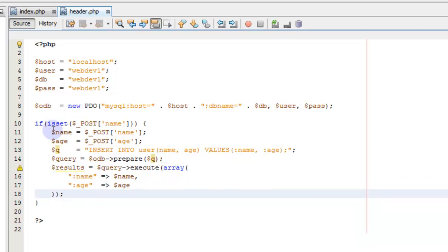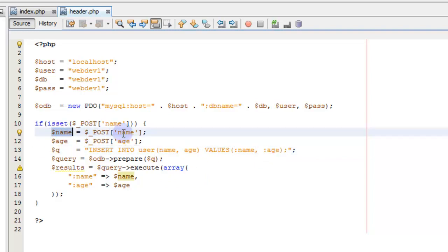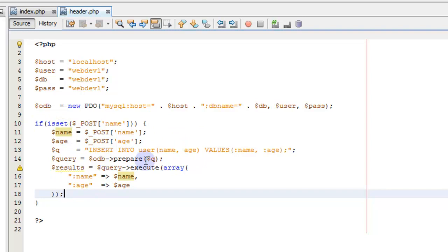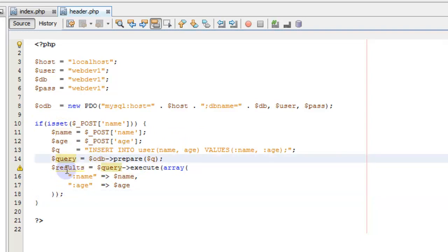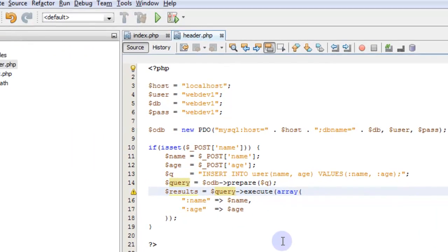So what this does is it checks to see if we've got a post — if our posted form has some values in it. If it does, it puts those values into variables we can easily work with without addressing the post variable directly. We're creating a SQL statement but using placeholder values instead of pulling in the form values directly. By doing this, we allow PDO to manage the form data and make sure it doesn't have any SQL injections. Any bad data coming in will be escaped using this prepare statement. We're preparing the query and then executing it using these values in place of the placeholders.